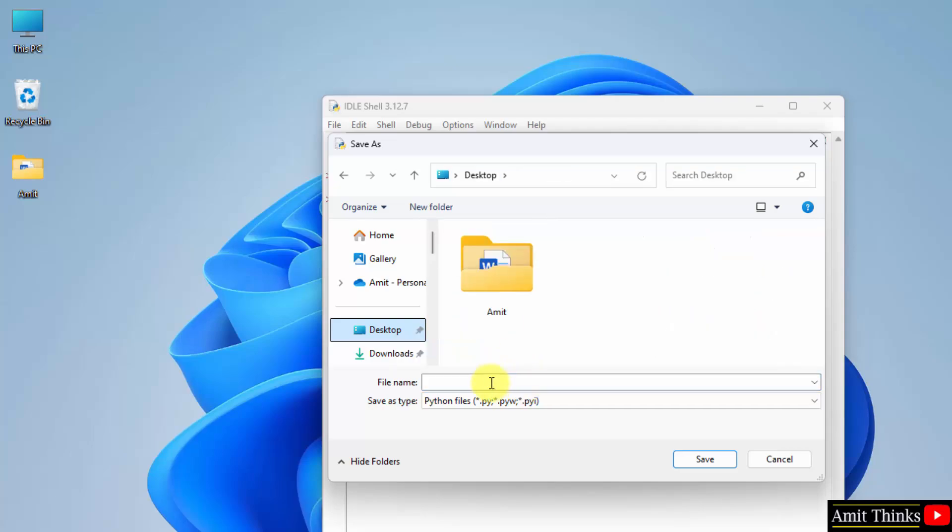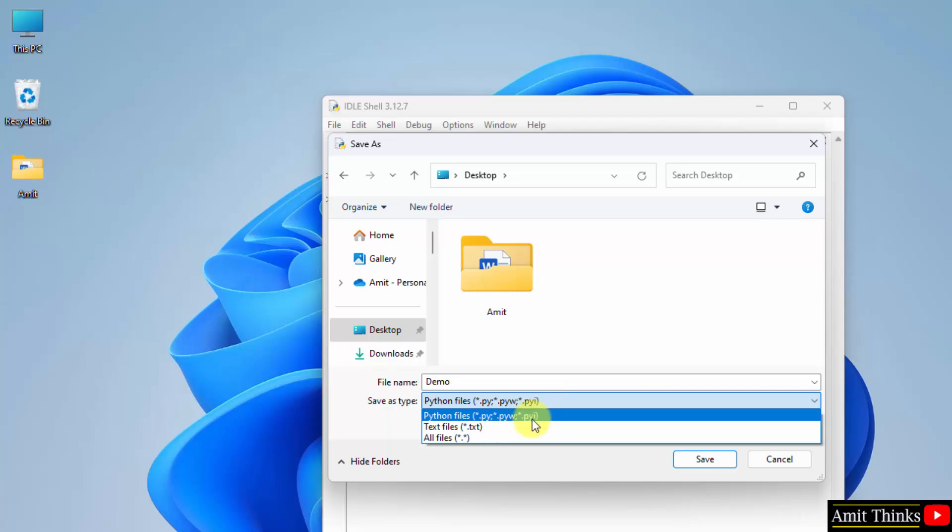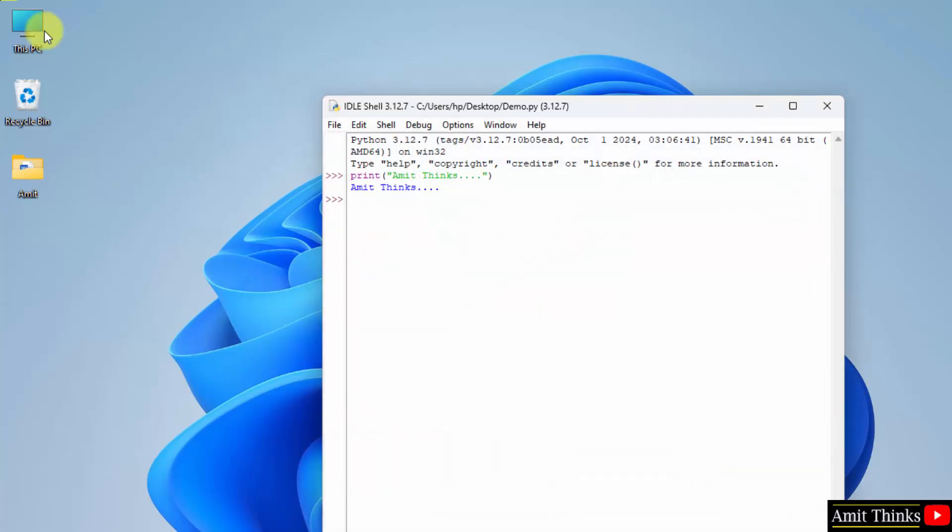Desktop. And here it is. Let's say I'll name it demo and it will automatically add the .py python extension. Save. And it will get saved on the desktop. Here is the path. And here is the file.